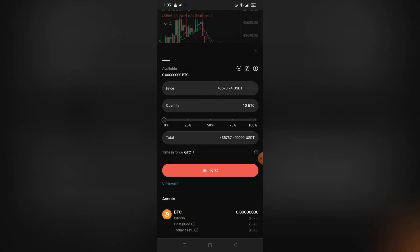And yeah, that's it. So after that, just click Sell Bitcoin and confirm your order. And your order will be activated online and people will see it and they can buy your Bitcoin with USDT.